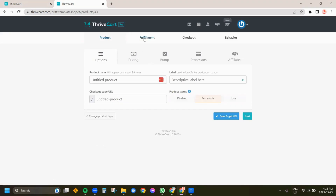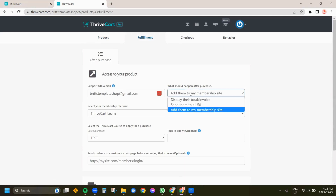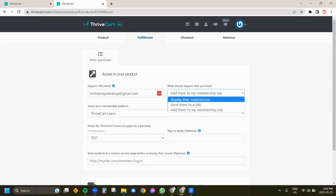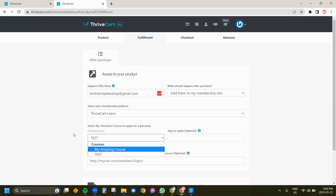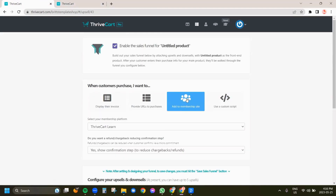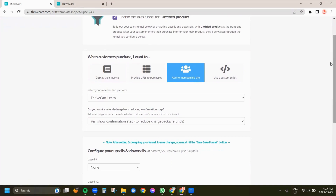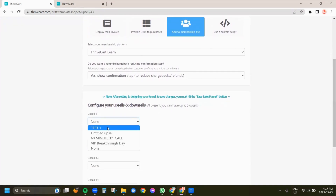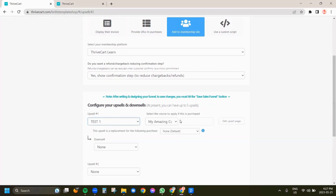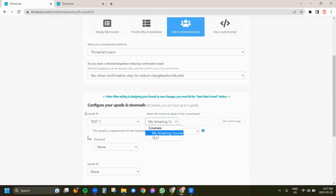Head over to the fulfillment tab and you can see how I have it set to membership site versus URL or invoice. I'm going to keep it on membership site — I have it set to my test course, which is what you would get access to. So we're going to come back over here. It's set to membership, or you can do URL, or you can display the invoice. Your funnel has to match with whatever you selected, so since we selected membership, we come down here. I'm going to click test one — that's our upsell that we just created — and it's going to ask me what course I want to deliver if someone purchases the upsell.